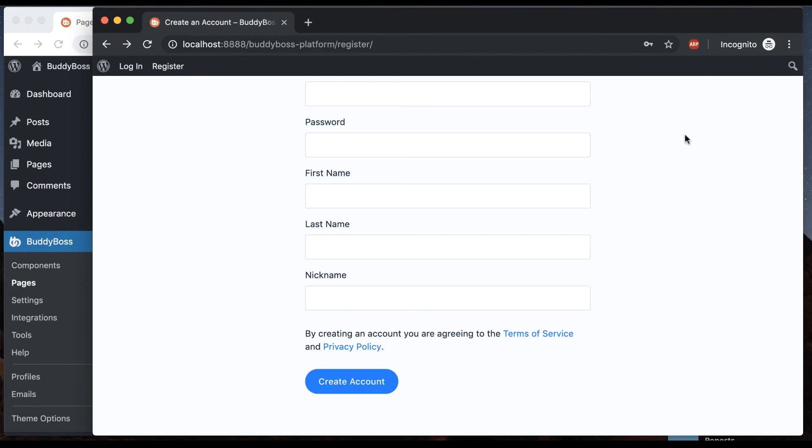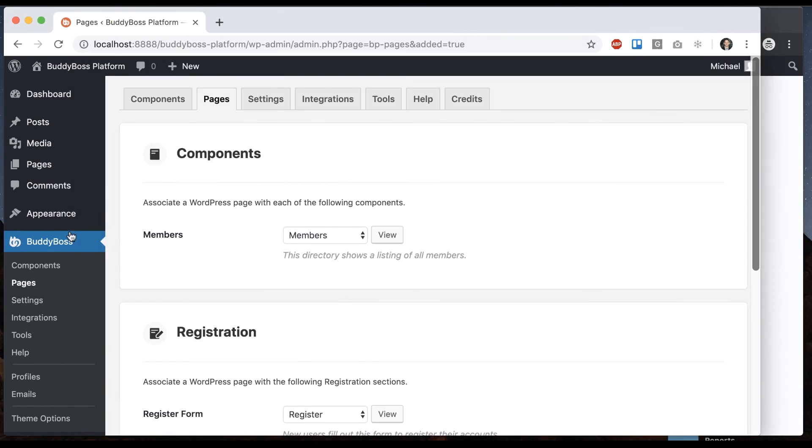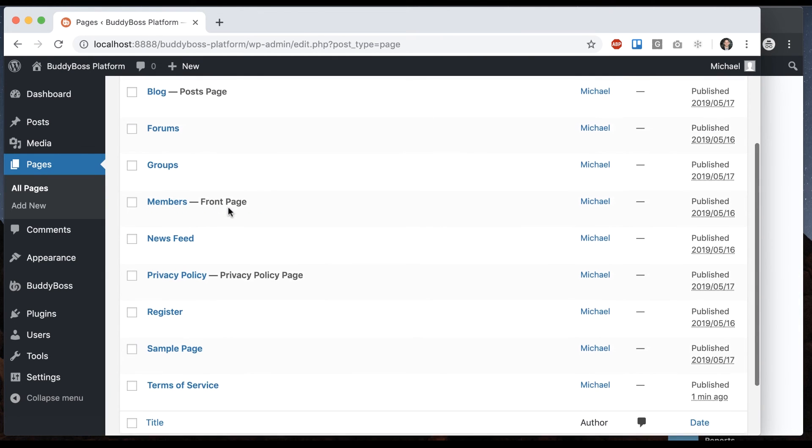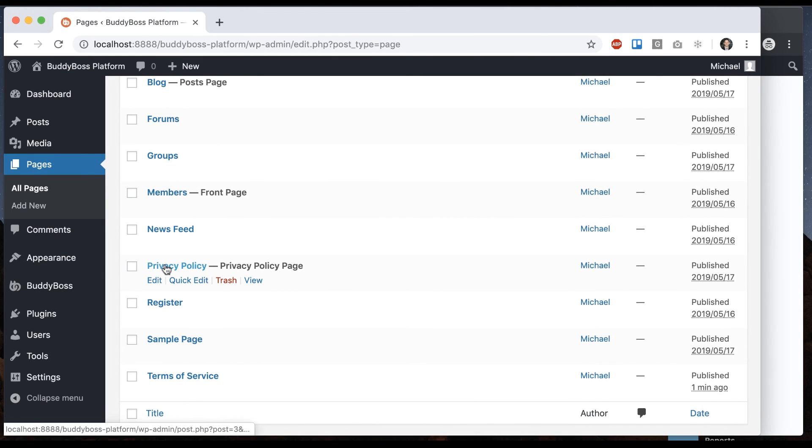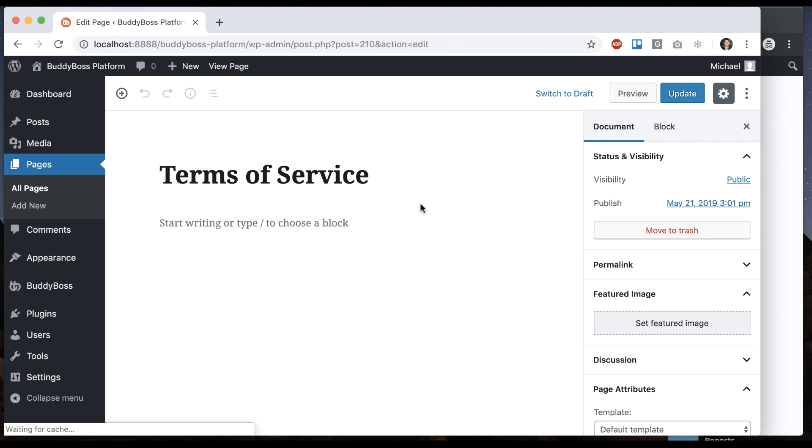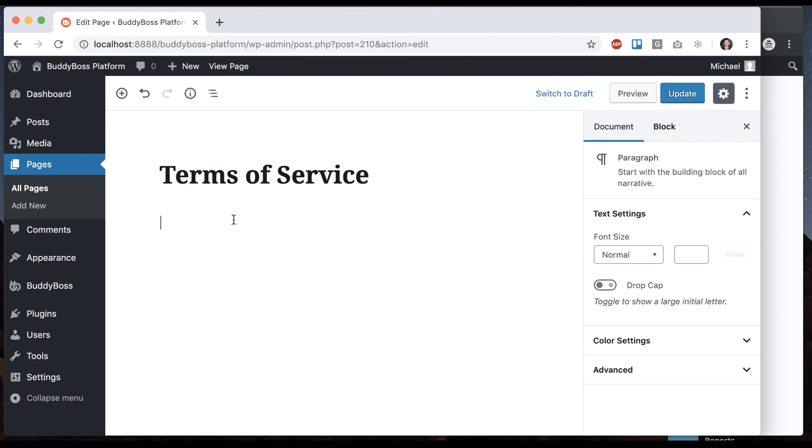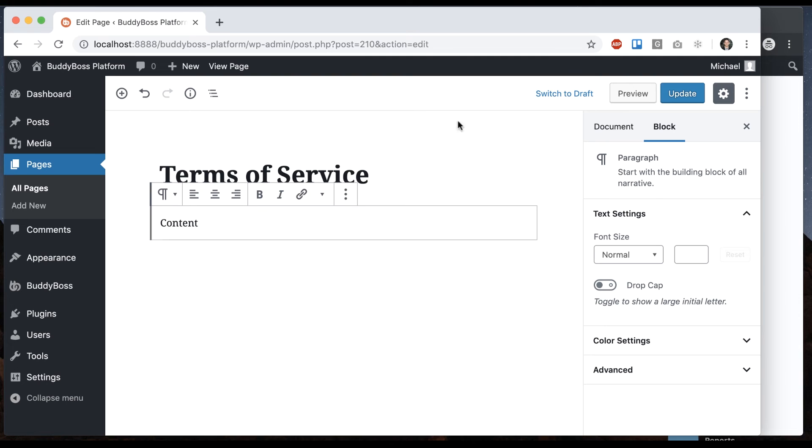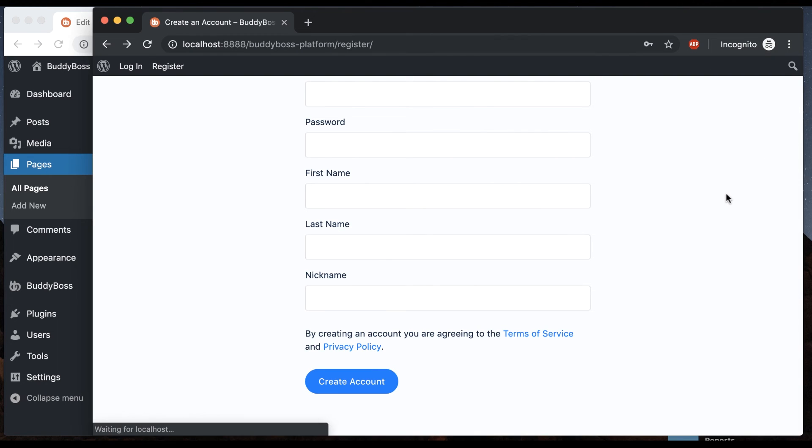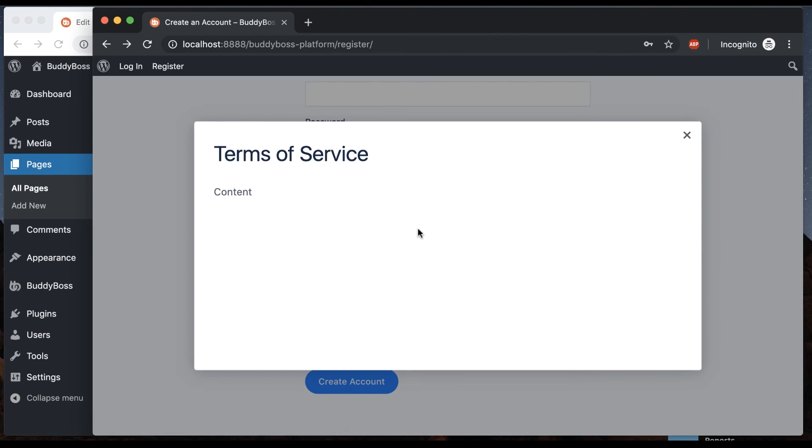So that page is empty. If I go back to WordPress pages here and hit terms of service, I can enter some content here. Obviously you would want to draft up something that makes sense for your site and you'll get it in here.